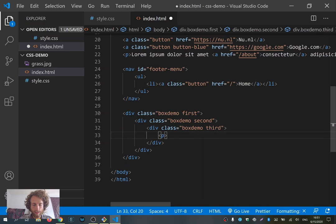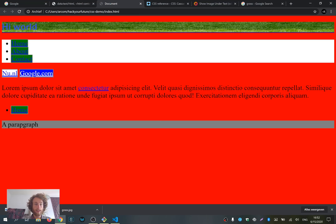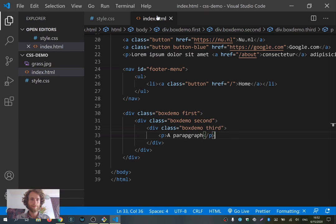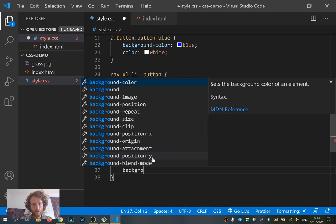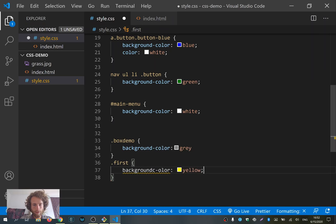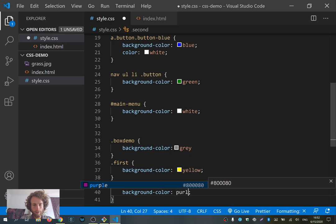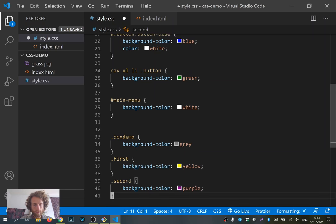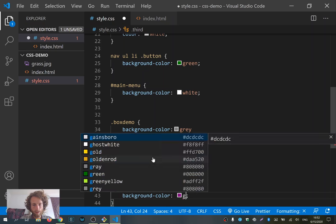If I add a 'p' tag in the last div with text 'a paragraph', then it actually shows up. But this paragraph is in three divs. So if I now give the three divs different colors — first gets 'background-color: yellow', second gets purple, and third gets green — we see that the paragraph's background becomes green, but we don't see any purple or yellow.